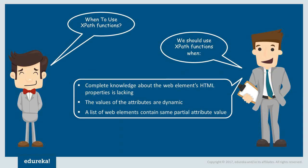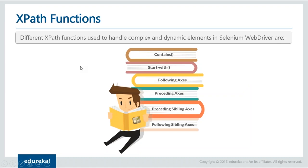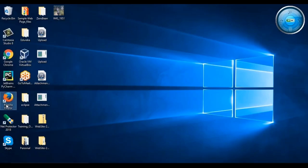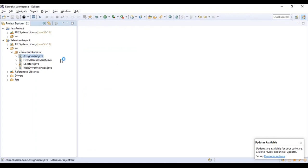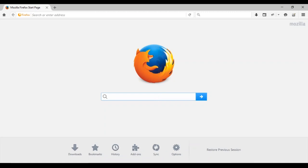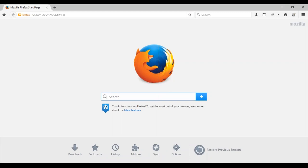Now we are going to work with plugins available for Mozilla Firefox and then work with them. The version of Mozilla Firefox should not be beyond 56 — versions 48 to 54 work perfectly fine. There are two important plugins to download: Firebug and Firepath. These plugins are specifically for your Firefox browser.